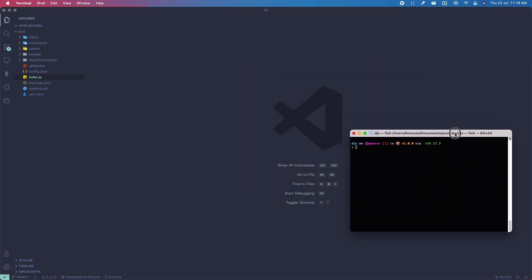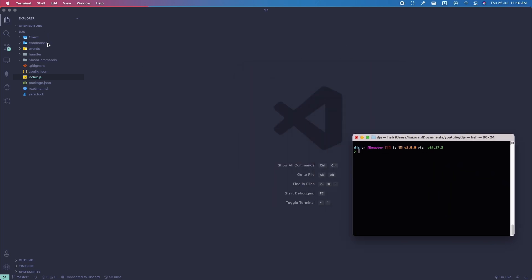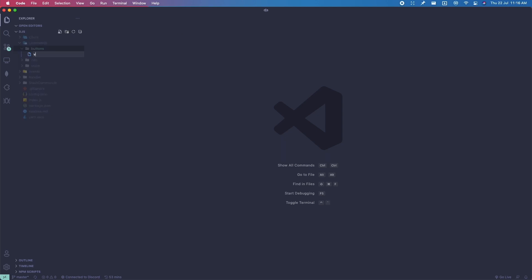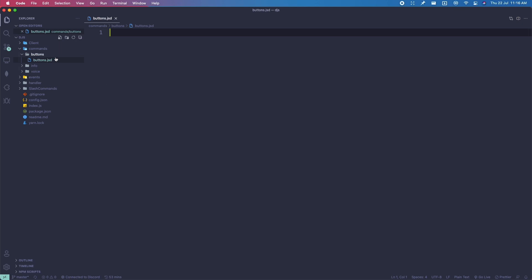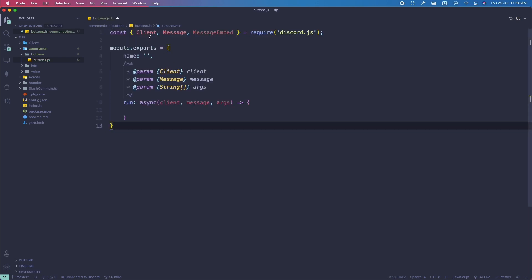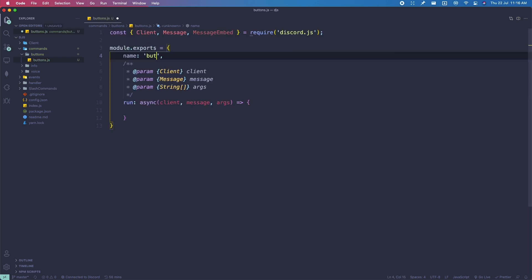Let's move on to our first topic, which is creating a button. I'm going to create a command real quick — a category called buttons so we can demonstrate all the buttons — and in here we can just do buttons.js. We're going to use the basic setup and call this command button.